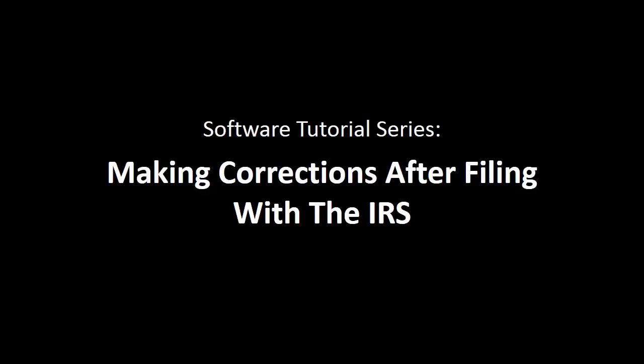Making corrections after filing with the IRS. This tutorial will demonstrate how to make corrections to your records after you have filed with the IRS.